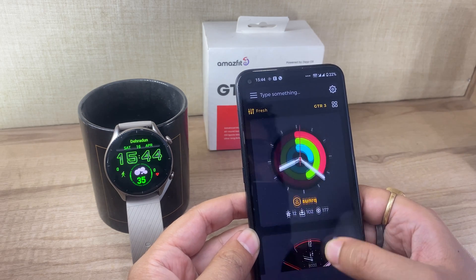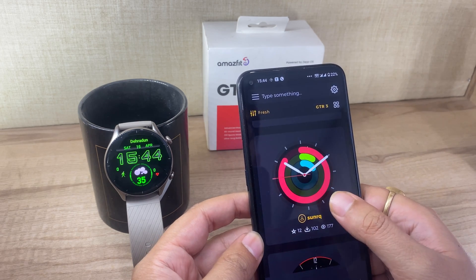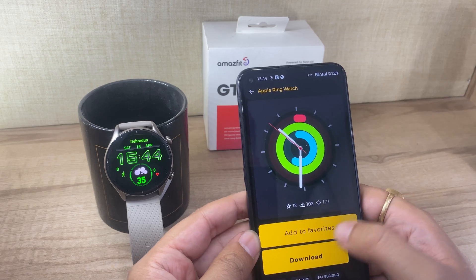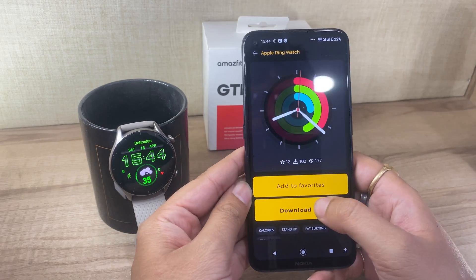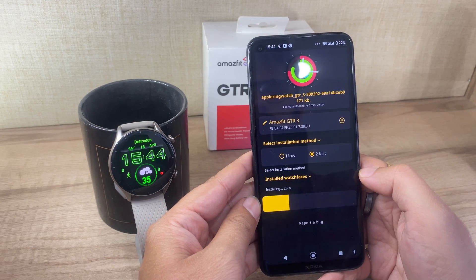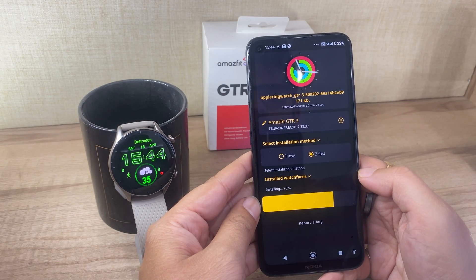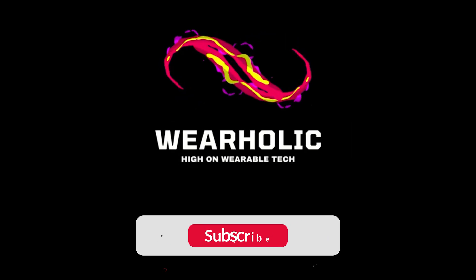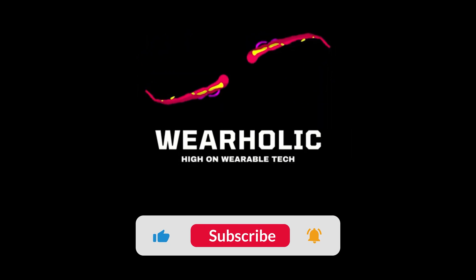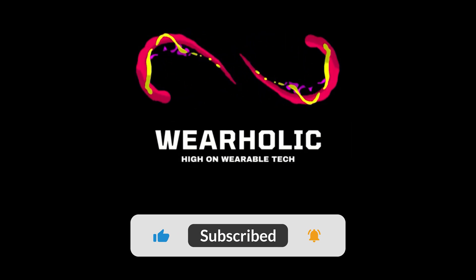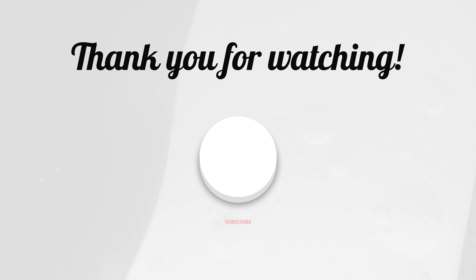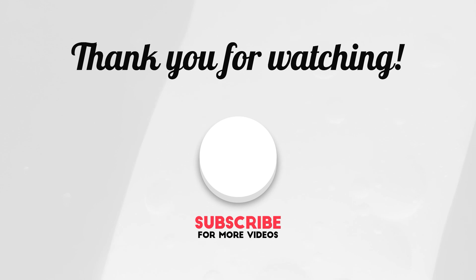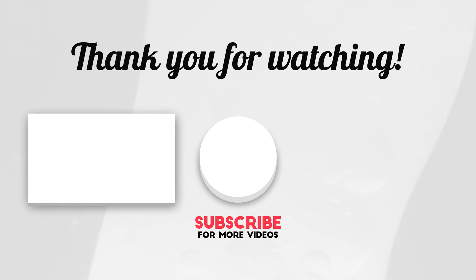After that, you will be able to install any watch face on your app almost instantly. That's how you customize your Amazfit GTR 3 watch. If you found this video helpful, press the like button. Also, if this is your first time on our channel, don't forget to subscribe and check out our other Amazfit GTR 3 videos.